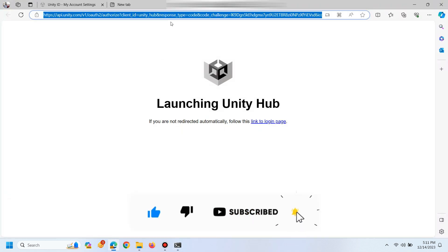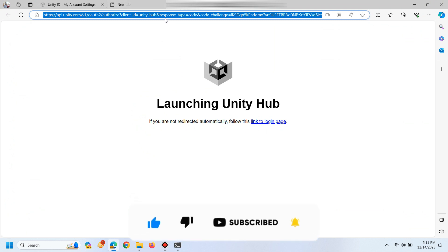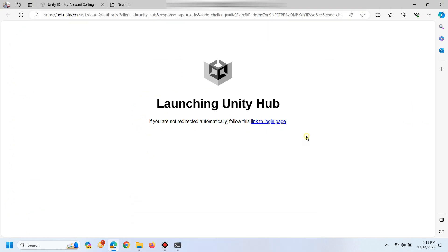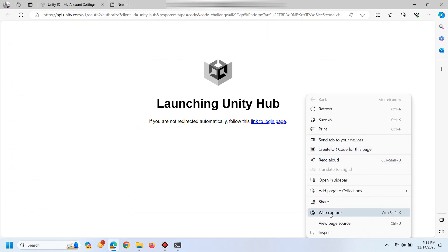go to web page which Unity redirect you when you are trying to sign in. Right click on page and go to view page source.